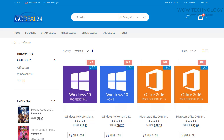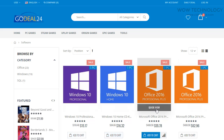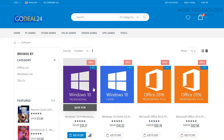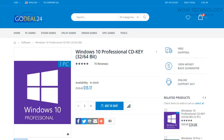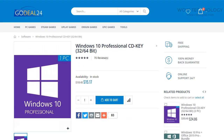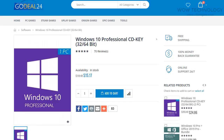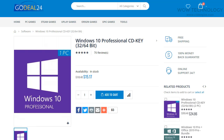Now you will see Microsoft Windows 10 Professional in the very first result. Click on it. From here you can add this key to your shopping cart. You can also see a complete guide on how to activate this key after purchasing.